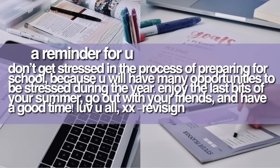Lastly, I just wanted to pop in for a little reminder that you shouldn't get stressed in the process of getting ready for school because you will have so many opportunities to be stressed during the school year. Instead, focus on spending some quality time with your family, go out with your friends, and have a fun time.